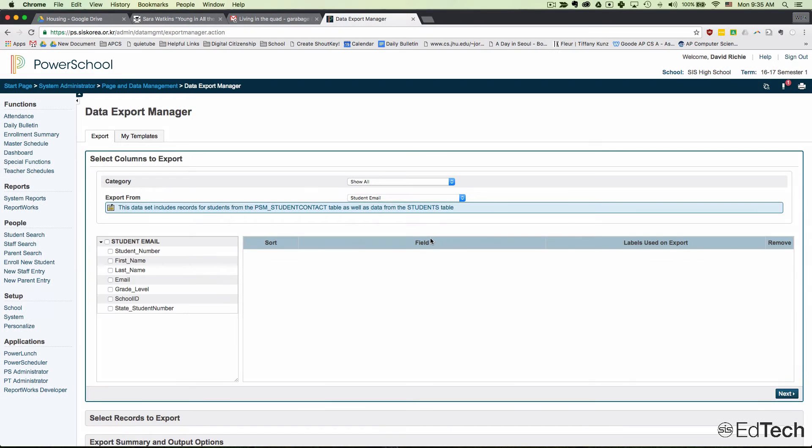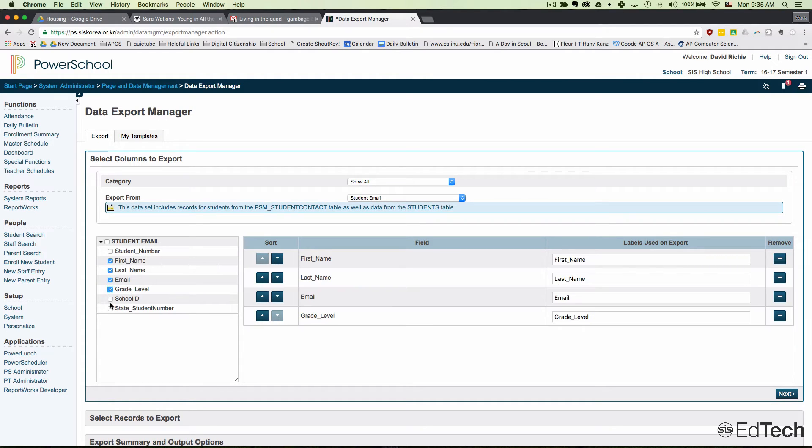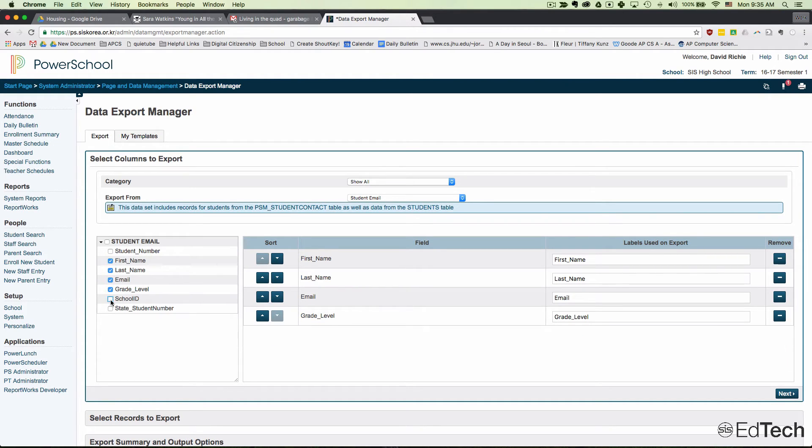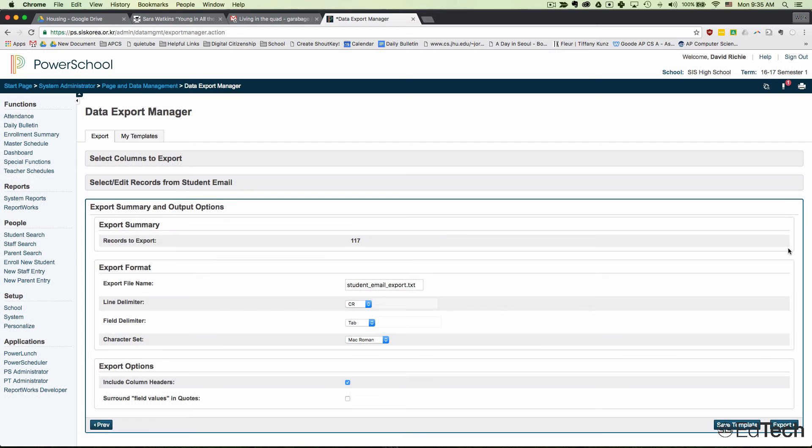This will bring up a table where you can add what you want: first name, last name, email, grade, school ID, or other fields. Then click Next and use current selection of 117 students. You can change the name and select tab delimited format or however you want it.